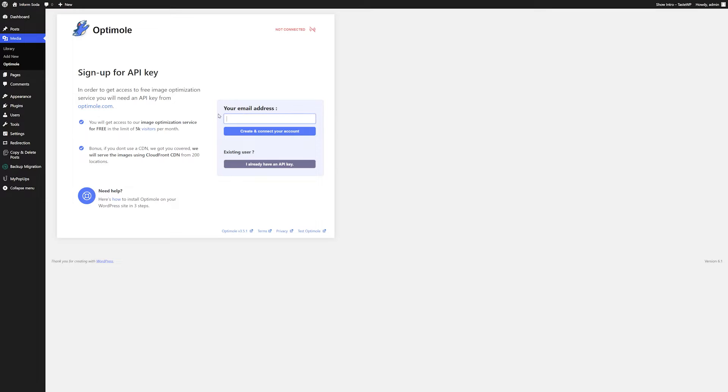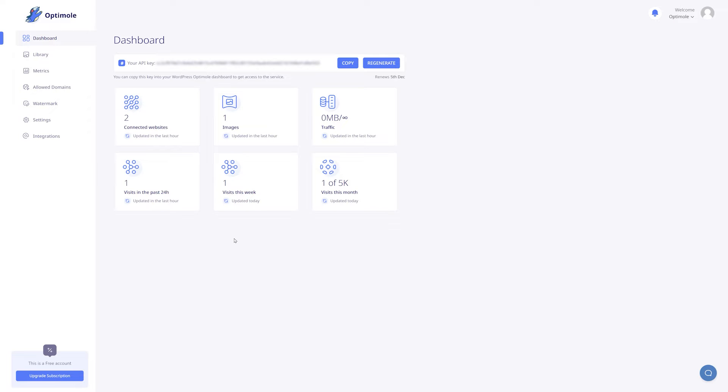After all these steps are done, you will receive an email with your login details that you will be using to log into the Optimal dashboard.